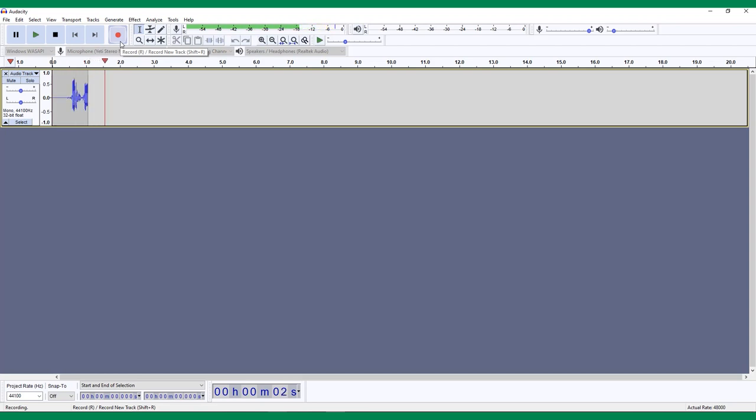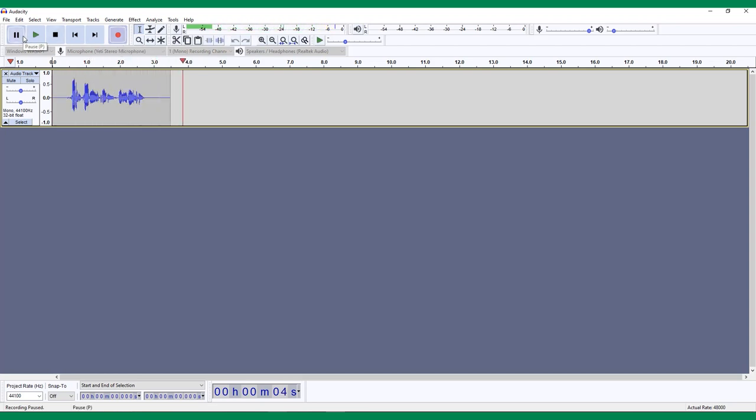First audio recording in Audacity. You will begin to see waveforms appearing on your timeline. Check the levels at the top of your screen and make sure that your voice is coming in between minus 12 and minus 6 decibels.